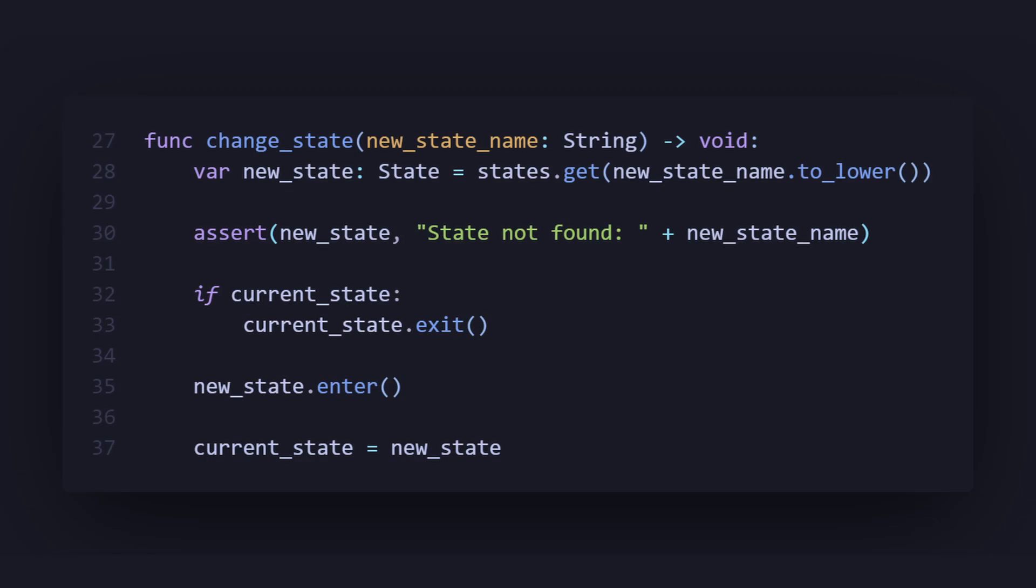Now finally, we want to create our change state function, where we have our new state name which will be a string, and we get the new state name using the dictionary from before, and we make sure we use to_lower to avoid case sensitivity. We have an assert function to check if we actually found a state or not, this is just useful for debugging. After that we check if we have a current state, so then we exit that current state, and then we enter our new state. Then we change that current state we had before into our new state.